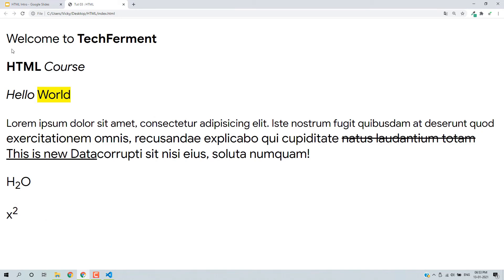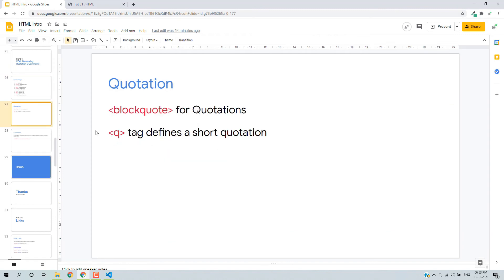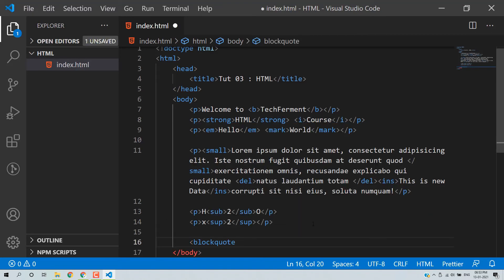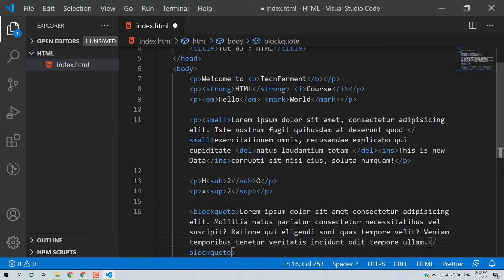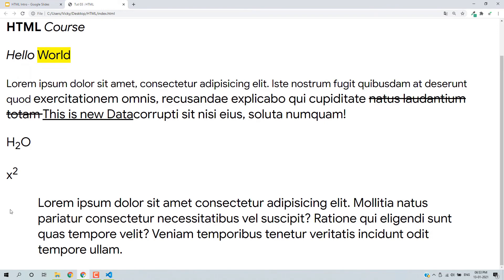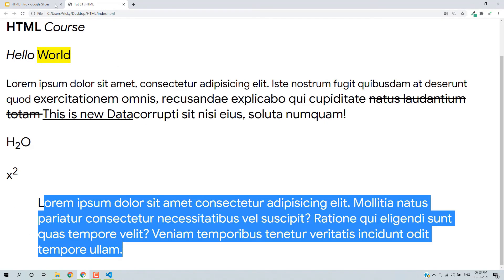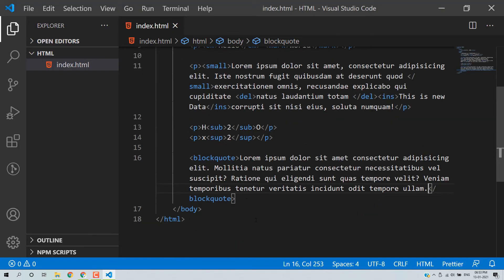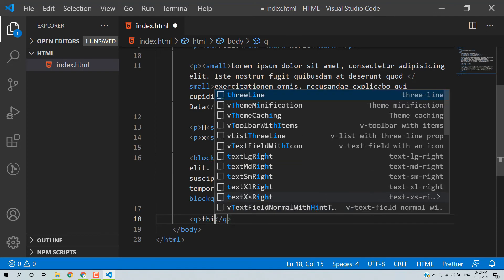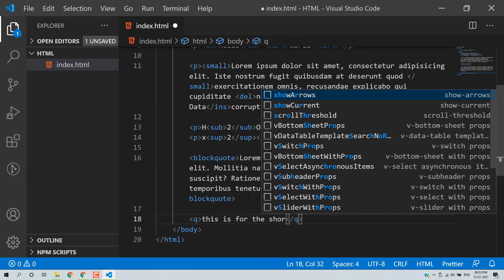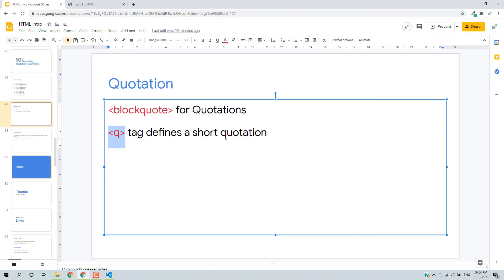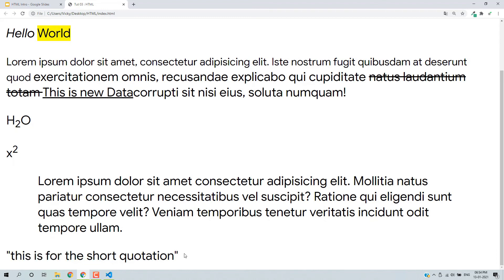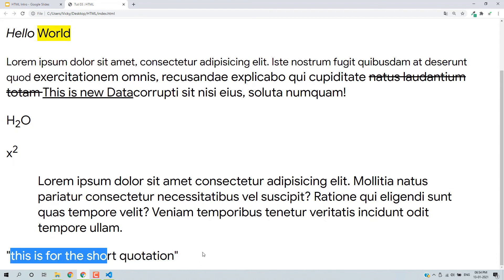This is how you can format content. Now we have quotations. You can add block quotes using the blockquote tag. Inside you can pass some text — there will be a margin. Then for short quotations, you can use the q tag. So this gives double quotes and the q tag is for short quotations.